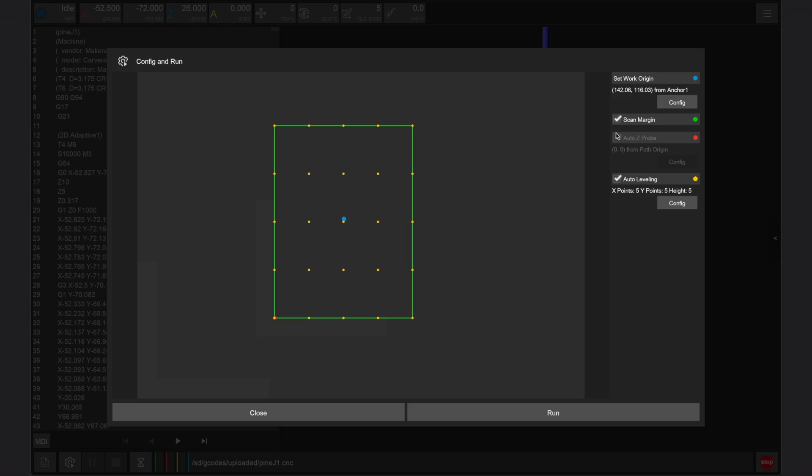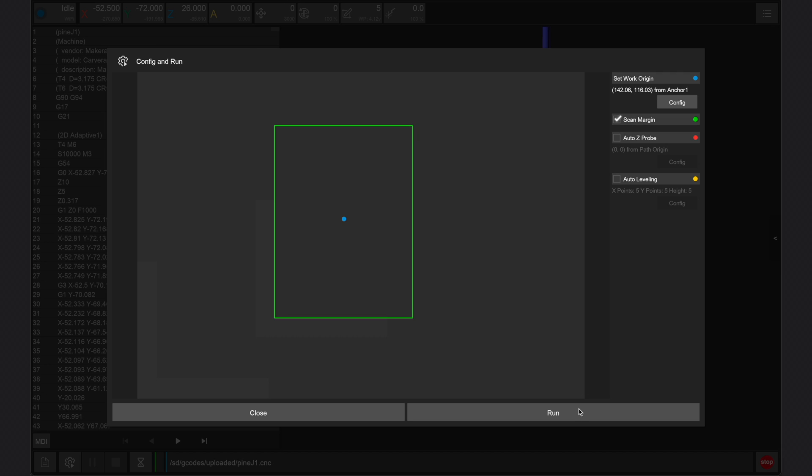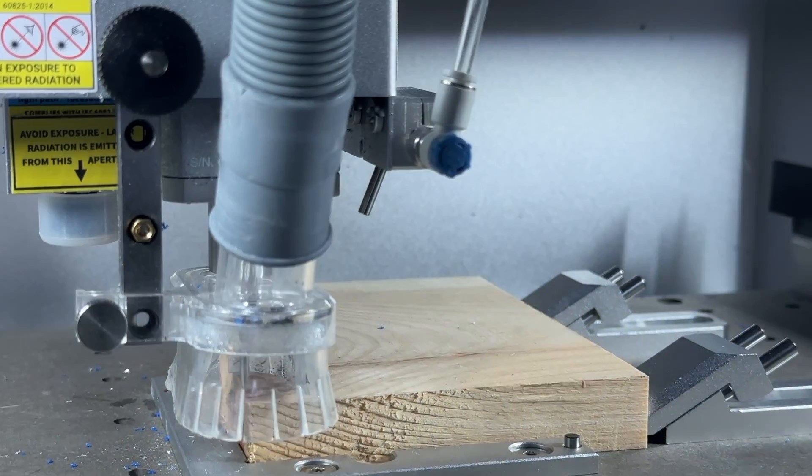Once all offsets are set, you can choose to use auto leveling for your stock as well as scan margin before running your job. You should not choose to use auto Z probe, as this will override the manual XYZ origin positions which were previously recorded. And that's all there is to it!